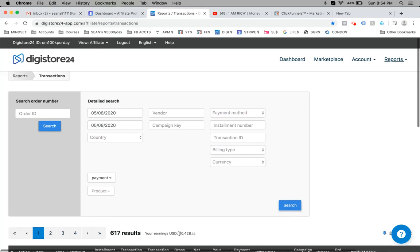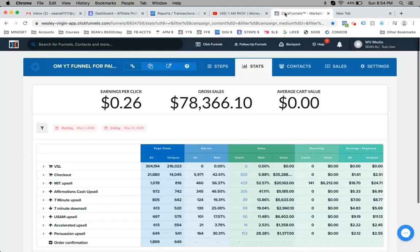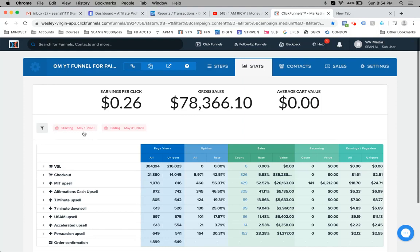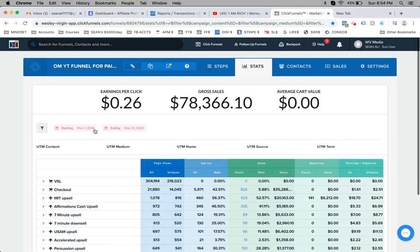So you can see I'm generating between all my accounts about 40 to 50,000 per day and above. Here is another funnel of mine that I do the traffic for. You can see this month of May, so far we're at $78,000. But actually this money has come really in the first few days of May.